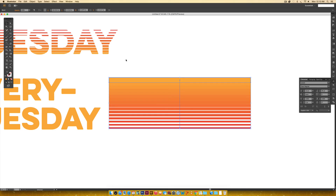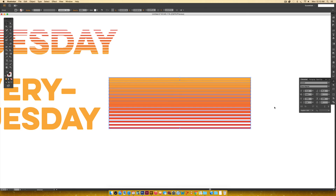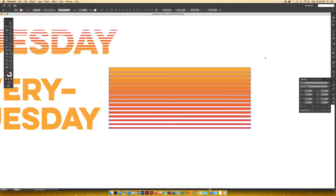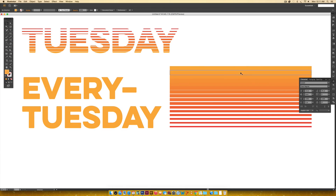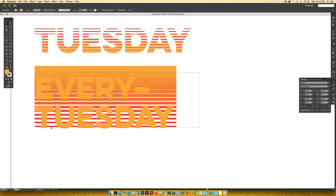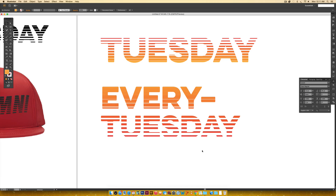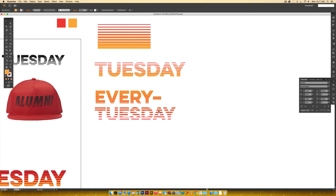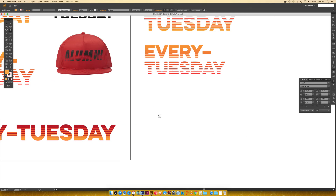Expand again via Object > Expand, hit OK, ungroup with Command+Shift+G. Grab the top shape, drag it up while holding Shift to give more space. Select everything and click Vertical Distribute Center, then Command+G to group. Now mask it: rubber band select everything, right-click > Make Clipping Mask. That's much nicer — more gradual, and you can see the letters much better. When you leave too many gaps, it's harder for the eye to fill in the missing parts.